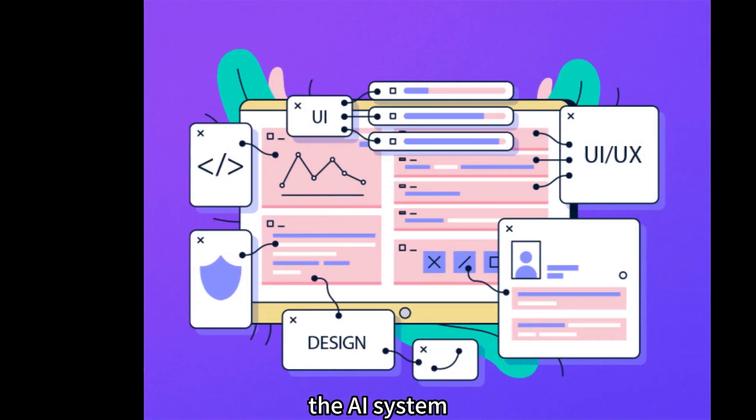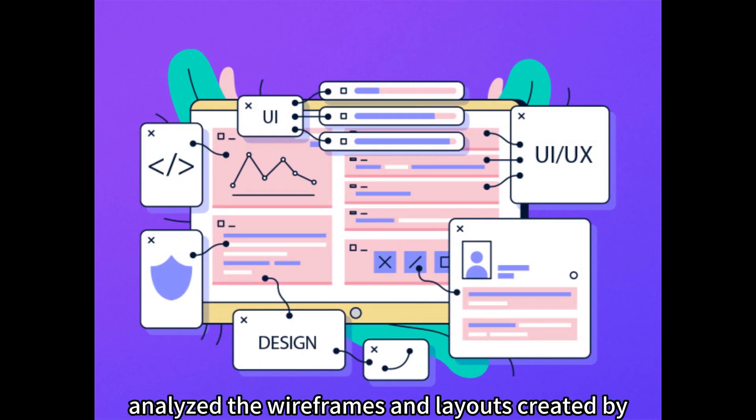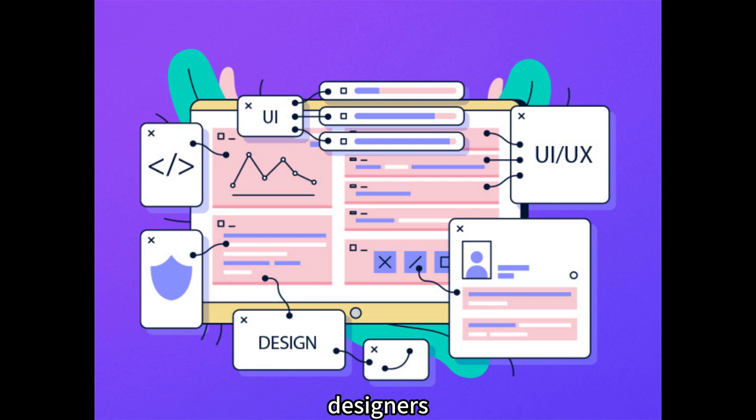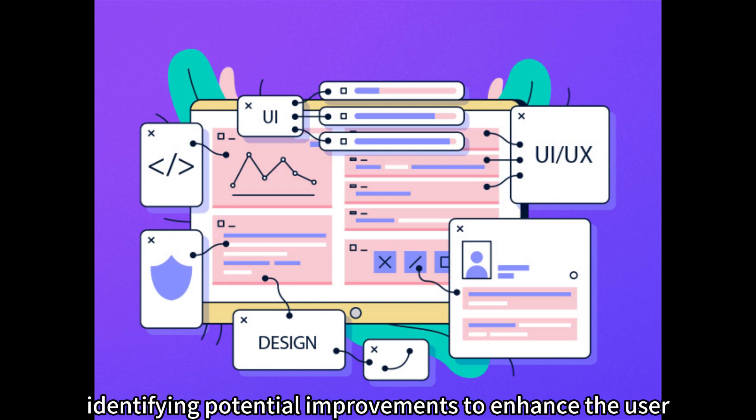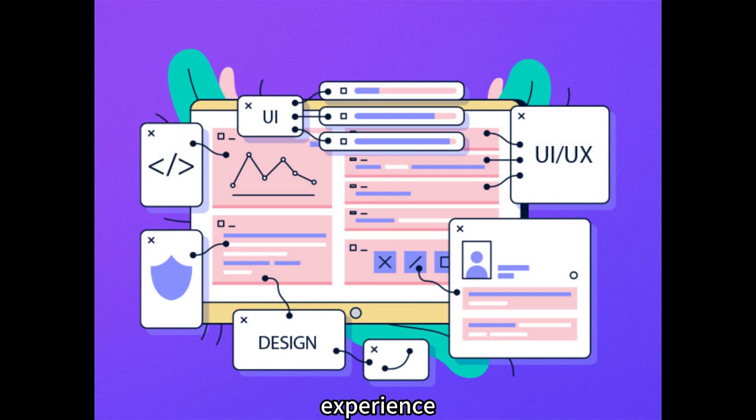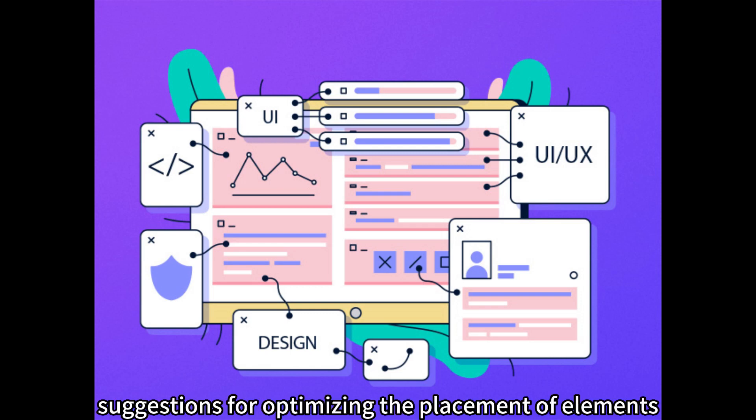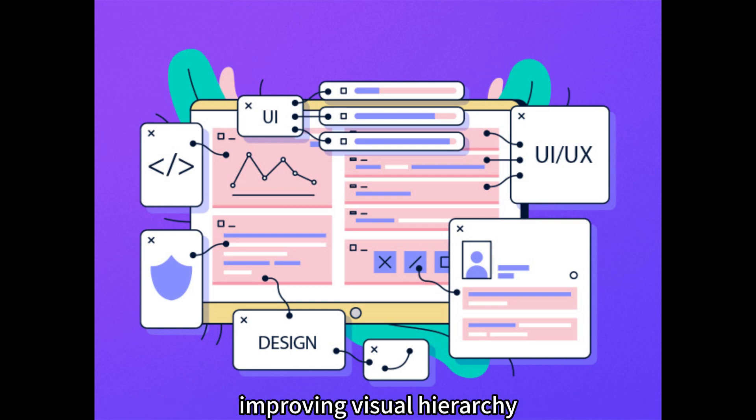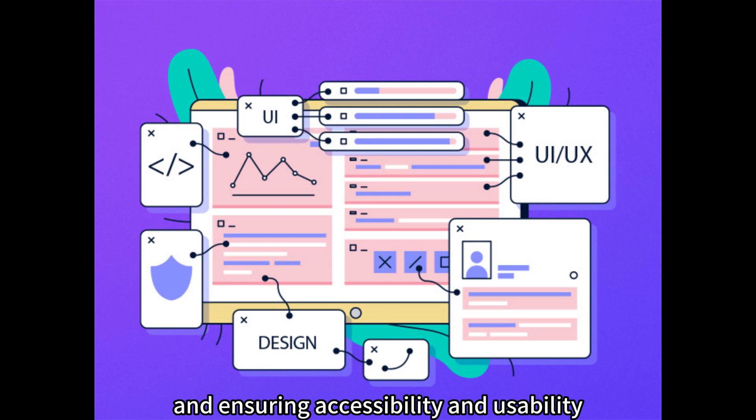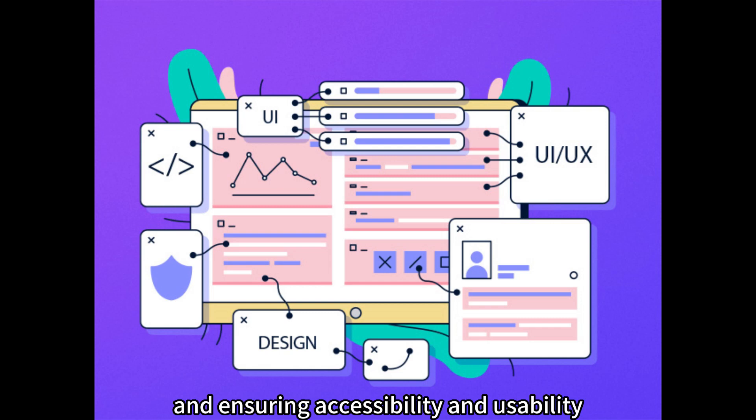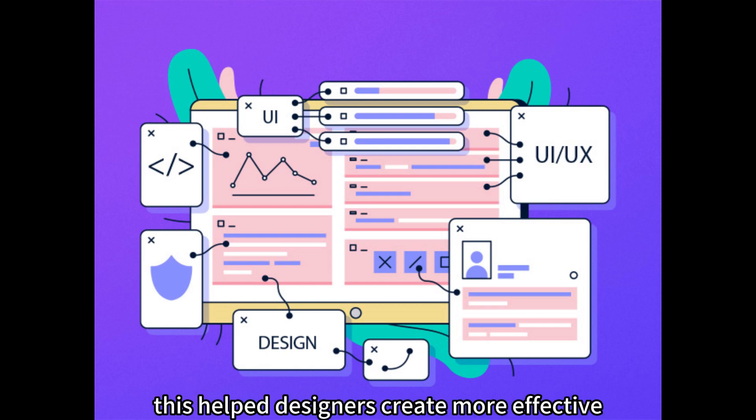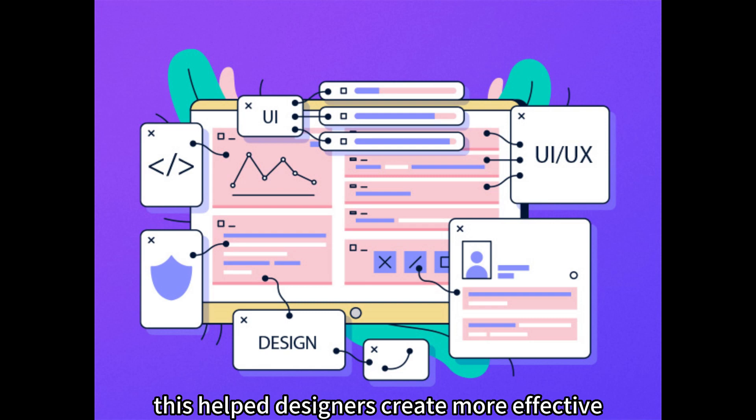The AI system analyzed wireframes and layouts created by designers, identifying potential improvements to enhance user experience. It provided suggestions for optimizing element placement, improving visual hierarchy, and ensuring accessibility and usability standards were met, helping designers create more effective and intuitive layouts.